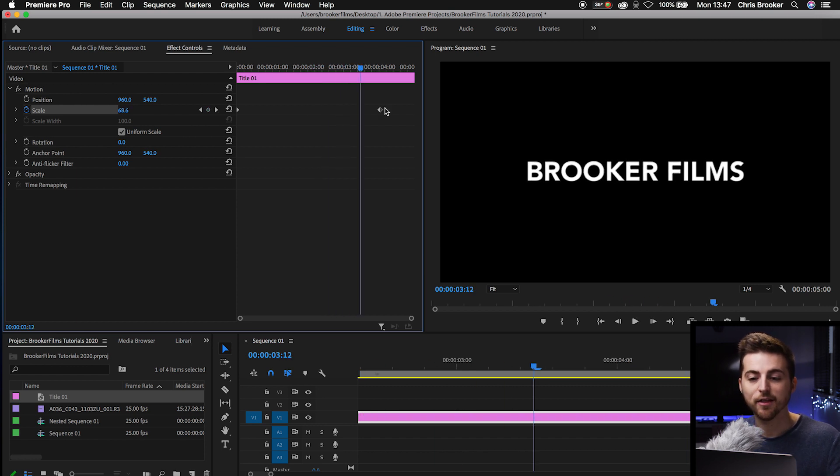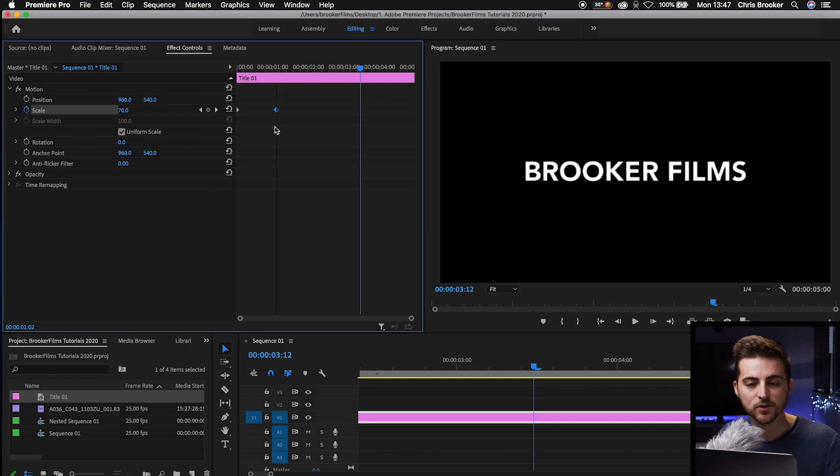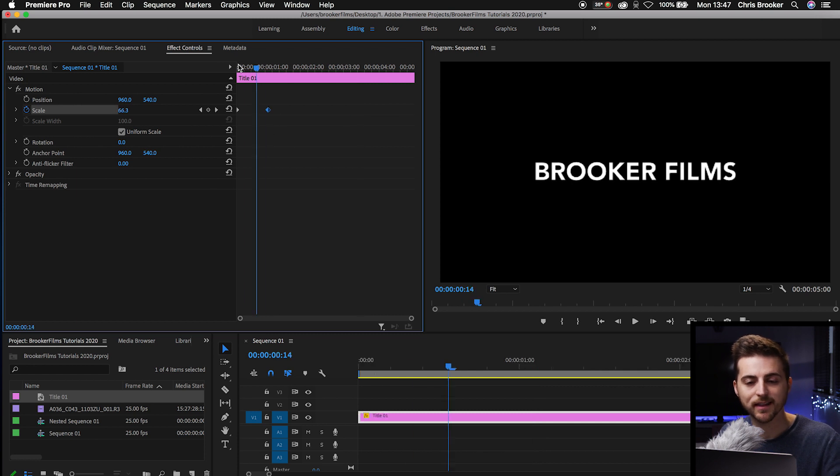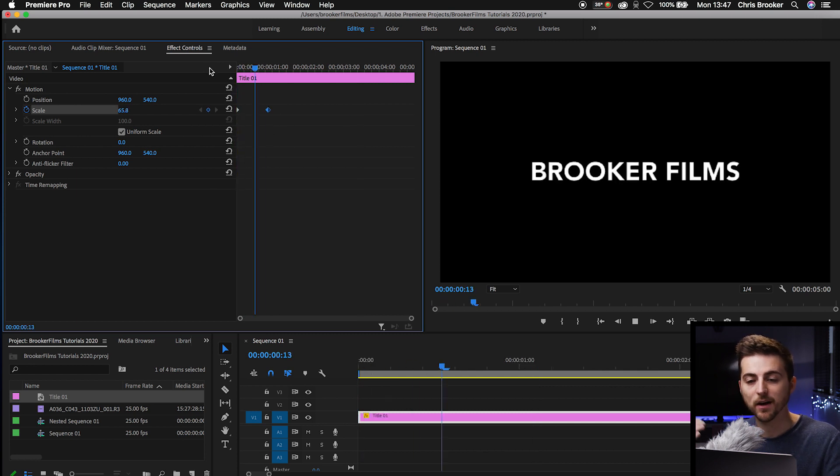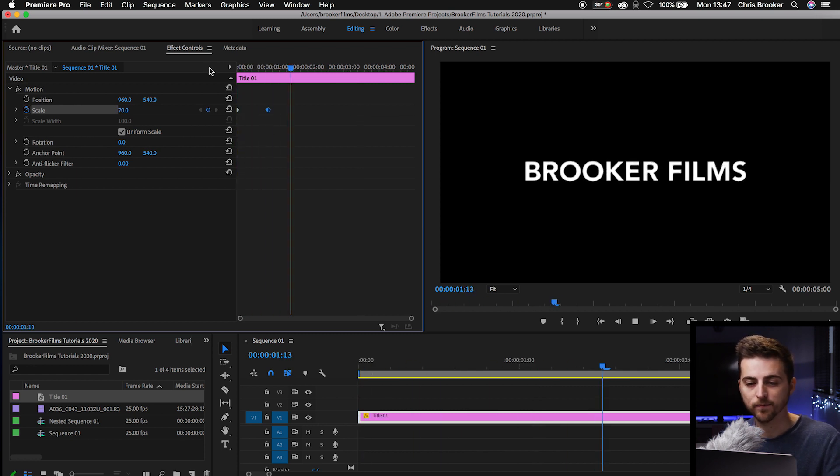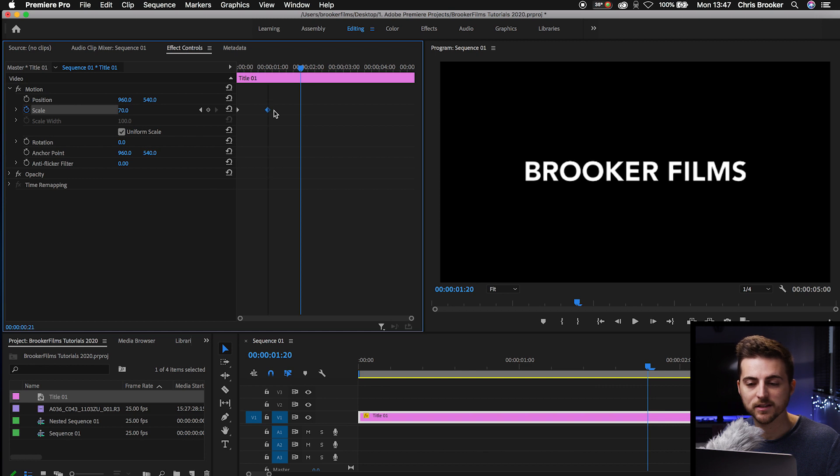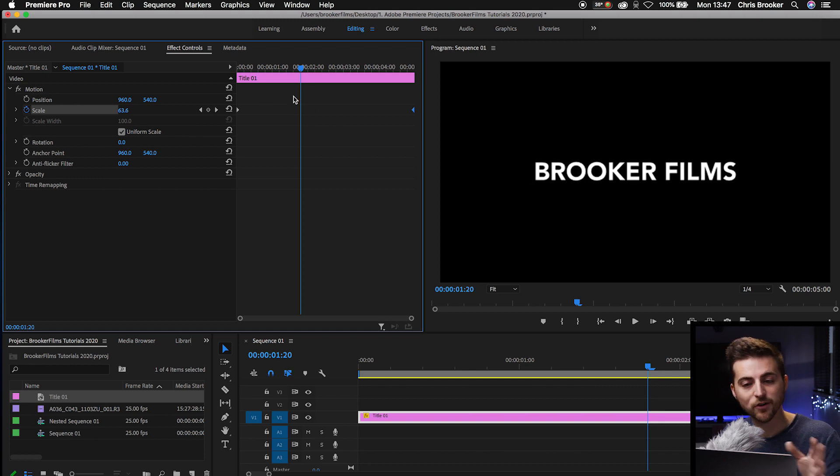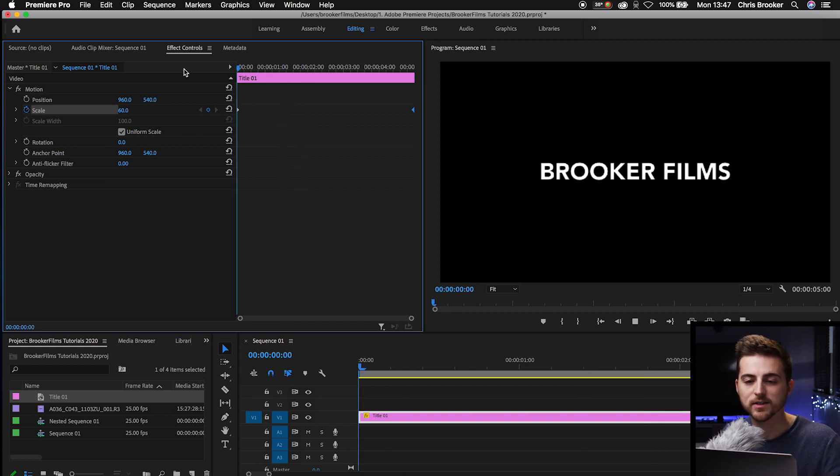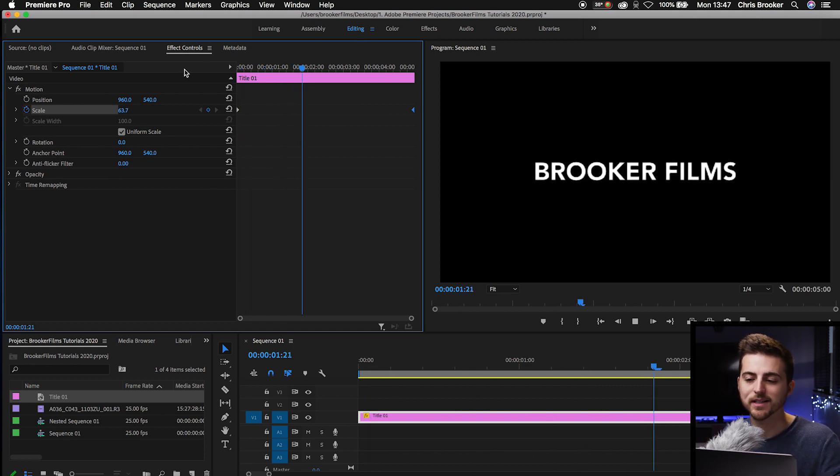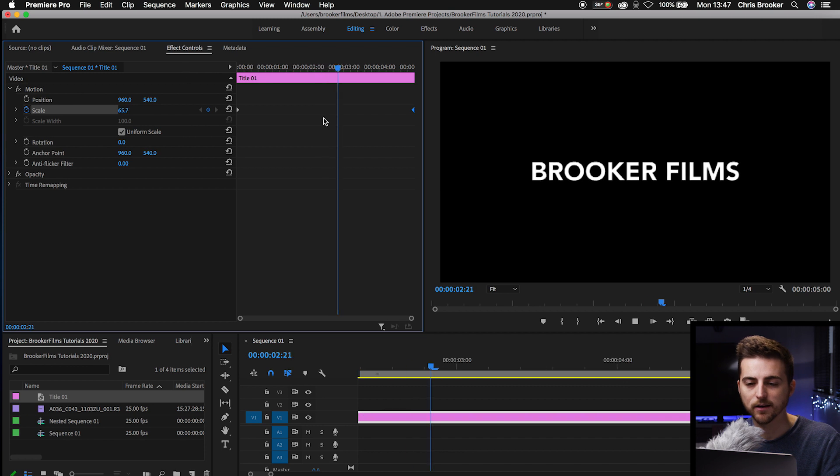Now, if you wanted that to be a quicker grow, then you can just decrease the gap between these frames and that will scale up a lot quicker. Or if you wanted this to be slower, then you just increase the gap between those keyframes and it's going to take longer to get to that second point.